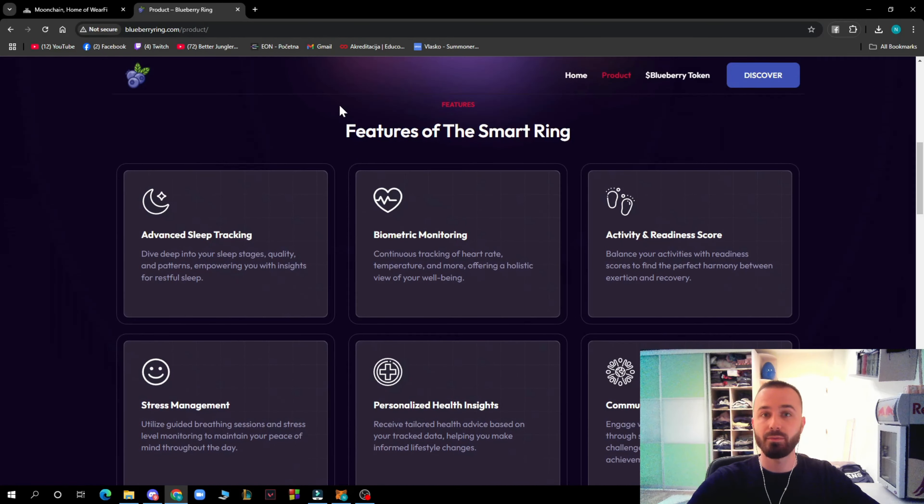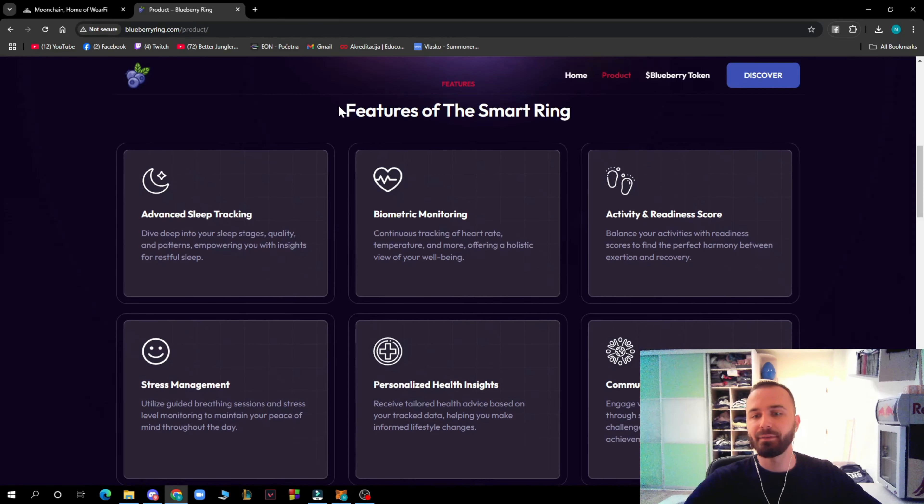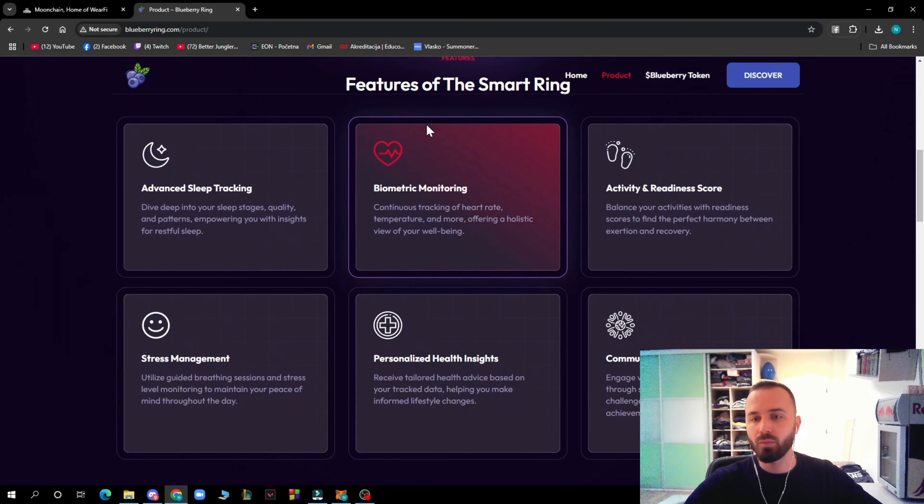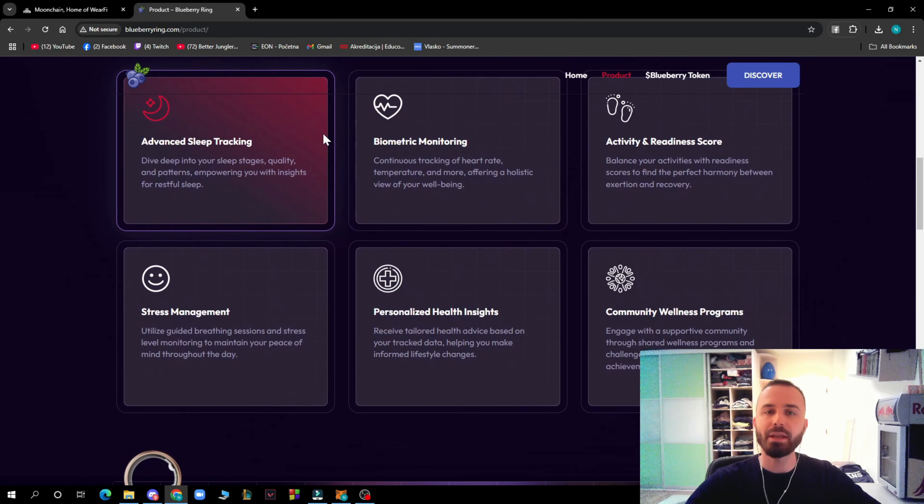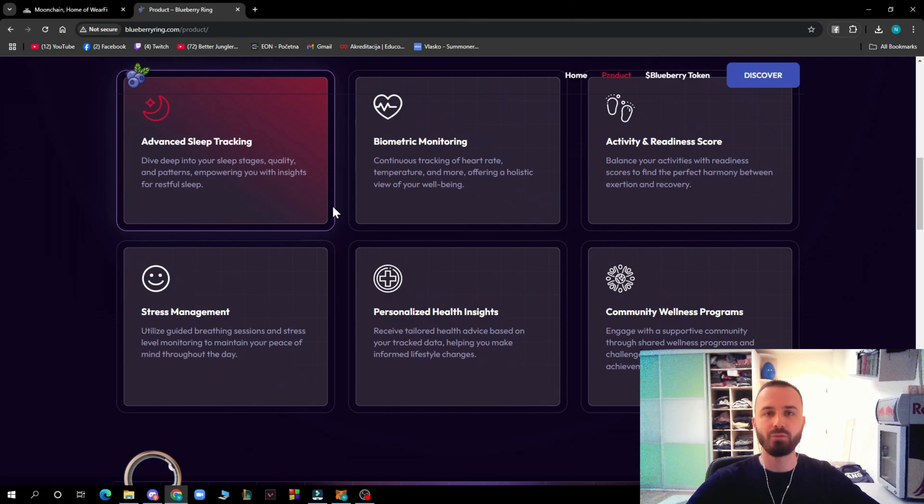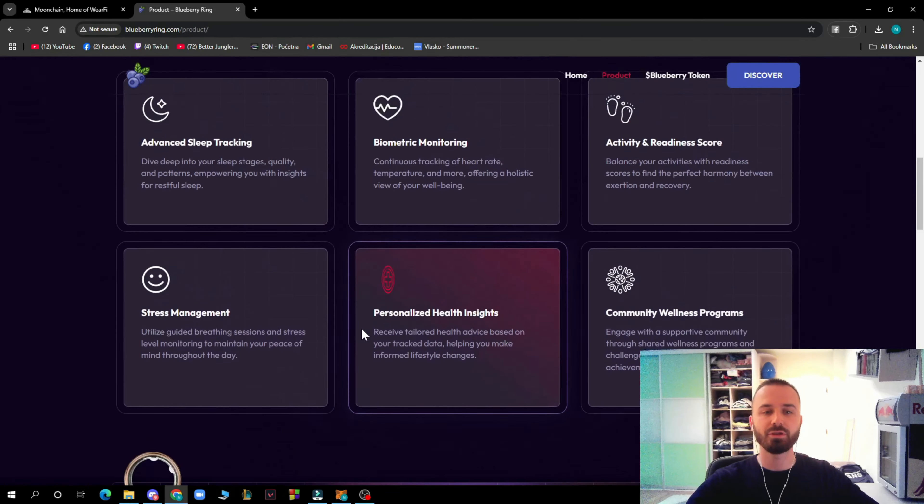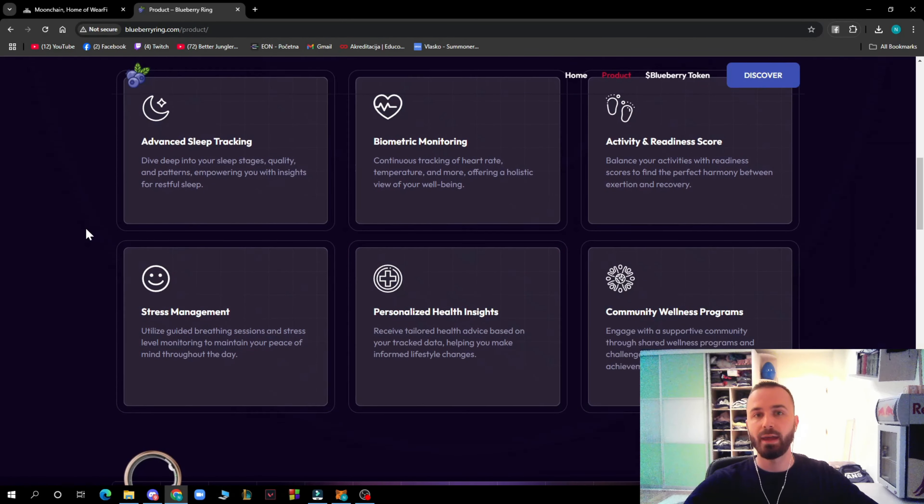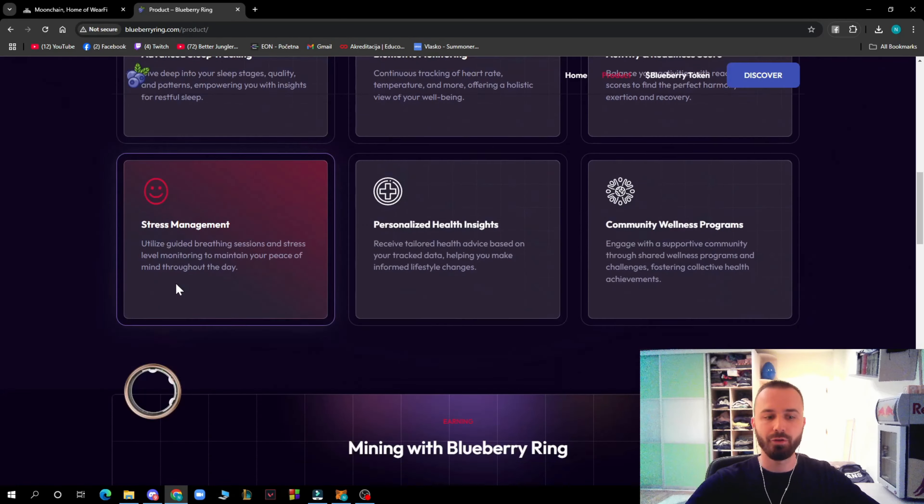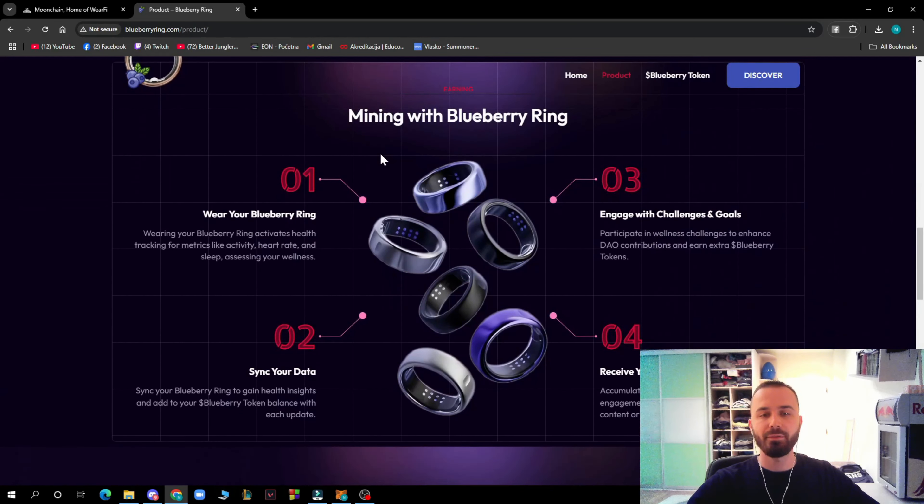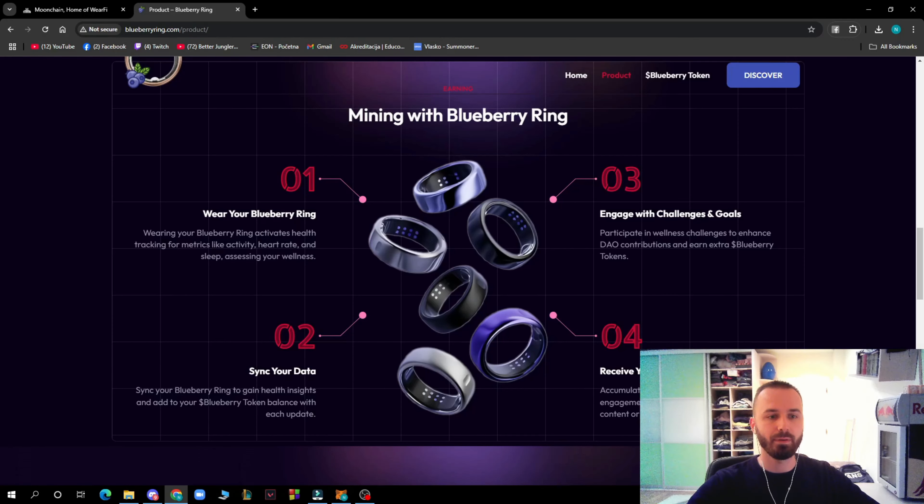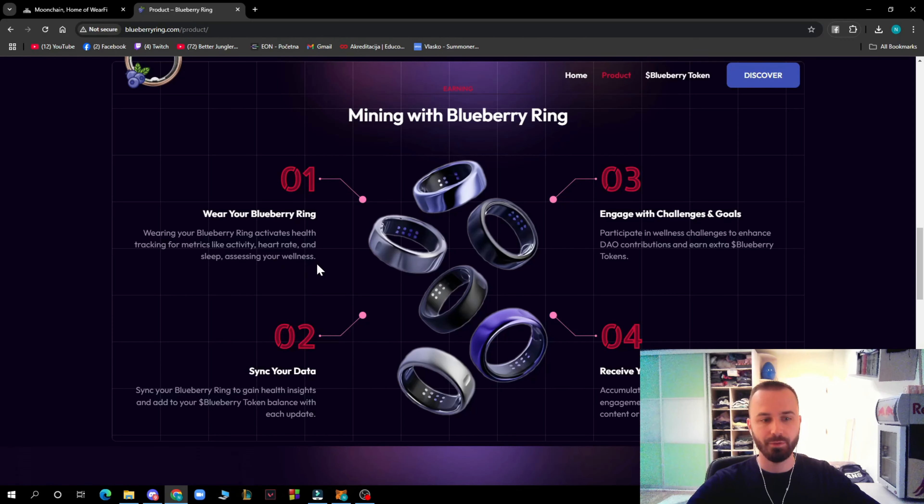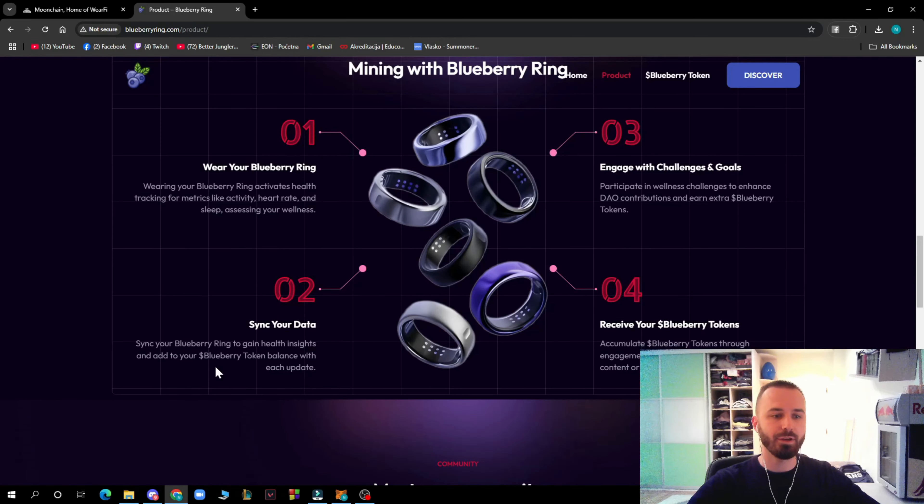Here are the features of the smart ring: advanced sleep tracking, biometric monitoring, activity and readiness score, stress management, personalized health insights, and community wellness programs. Those are the benefits you'll get while having that ring on your finger. Here we have mining with Blueberry Ring, where your ring acts as health tracking.